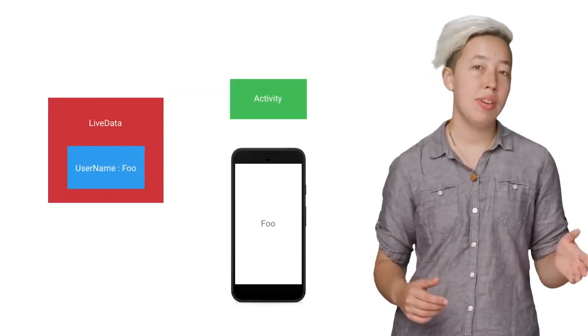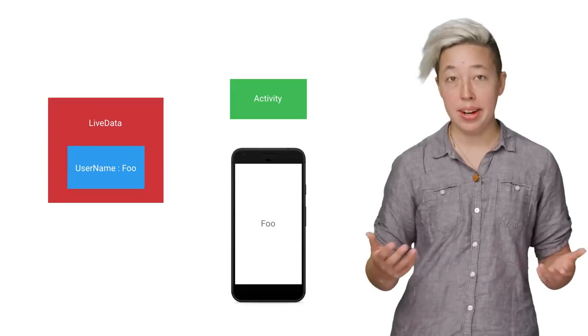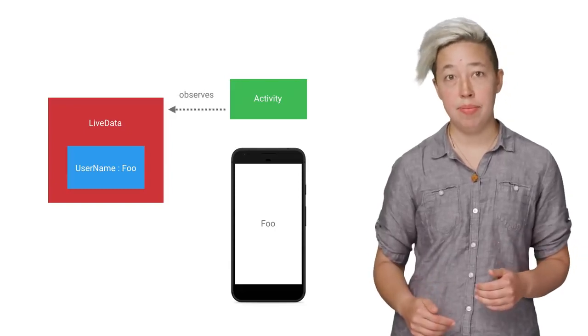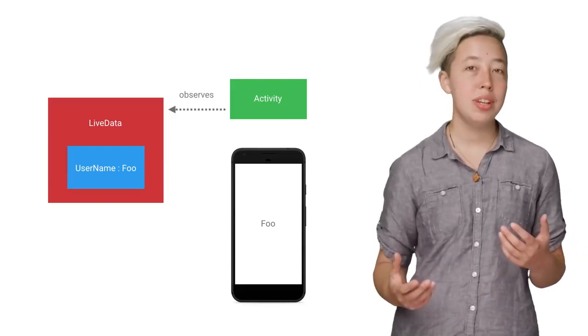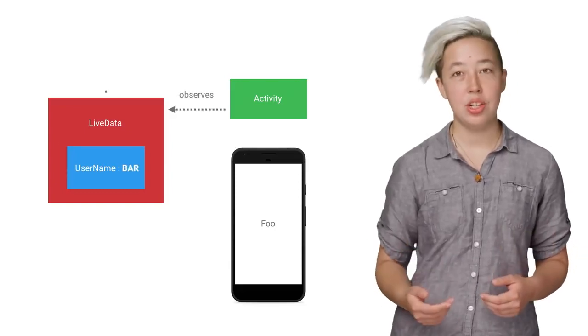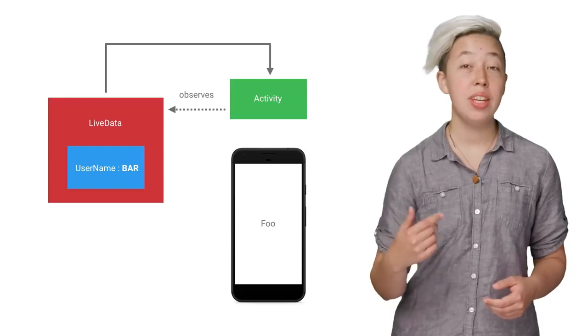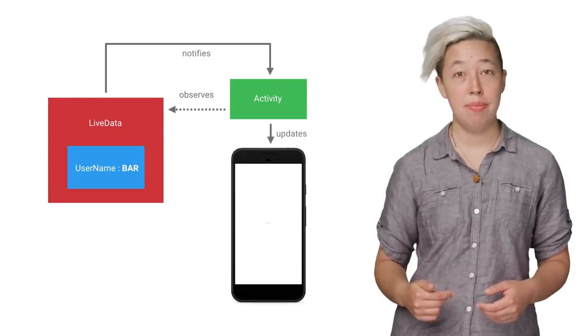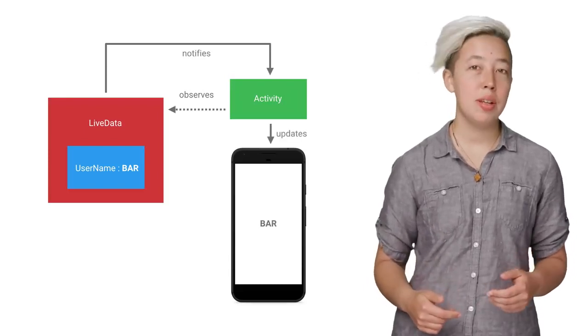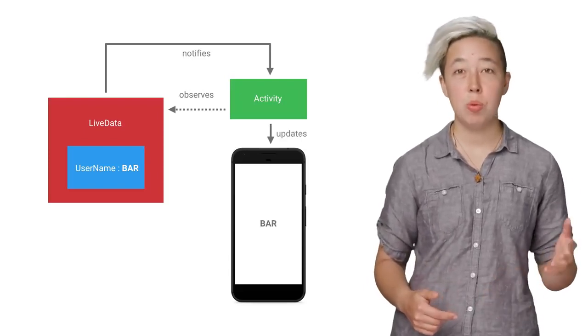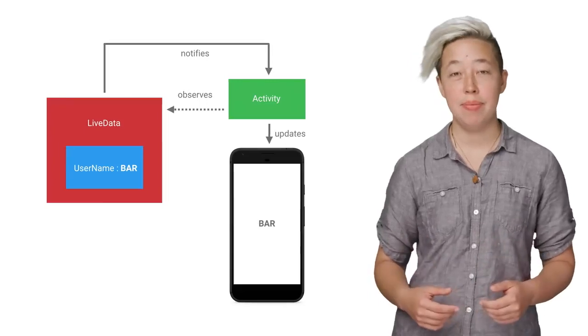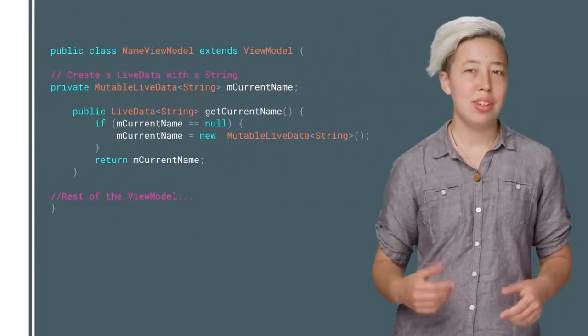Then you'll have a UI component, like an activity, that will observe a LiveData. When details of the user LiveData change, the activity is notified and it updates its UI. LiveData makes it easy to keep what's showing on screen in sync with the data. So let's take a look at the code.